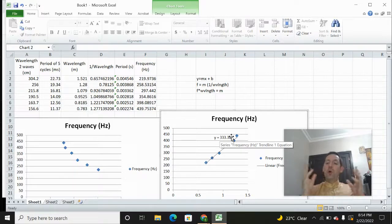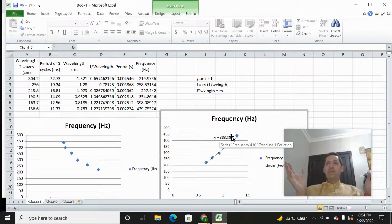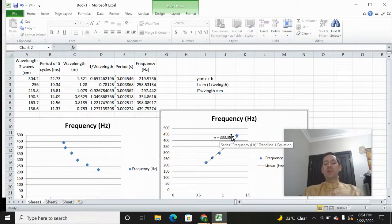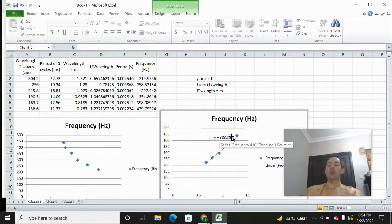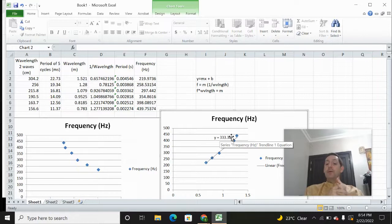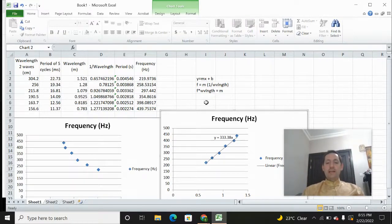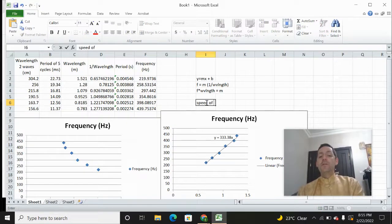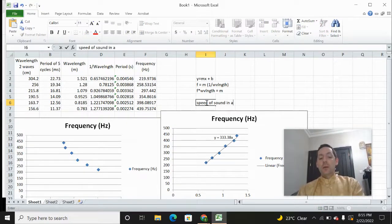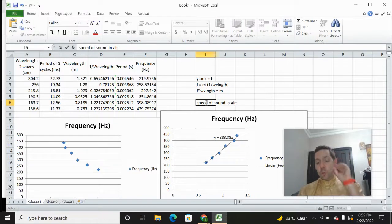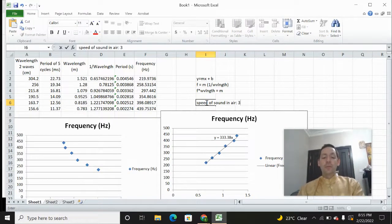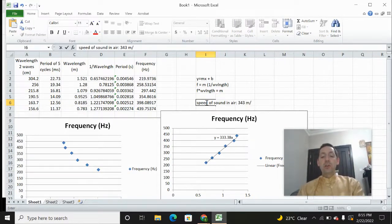Now in normal conditions — 25 degrees Celsius, normal pressures — the speed of sound is 343 meters per second, which means we got pretty close in our lab to what we would consider the normal speed of sound. So from now on we're going to consider the speed of sound in normal temperature air at 25 degrees Celsius to be 343 meters per second.